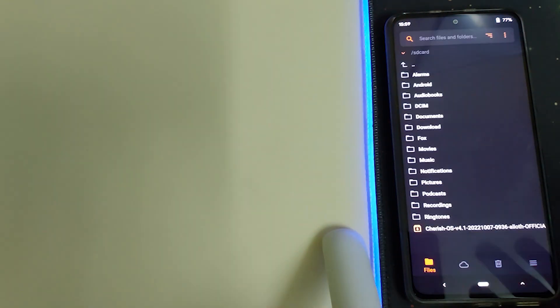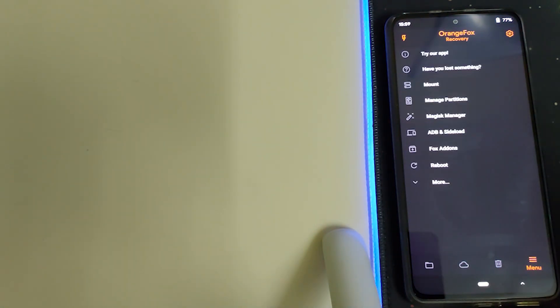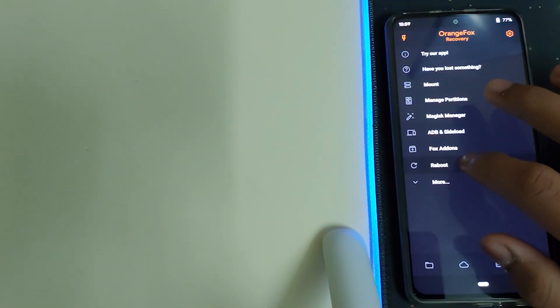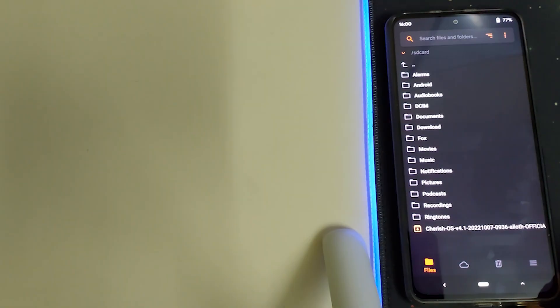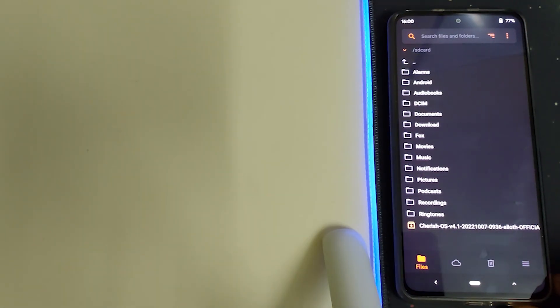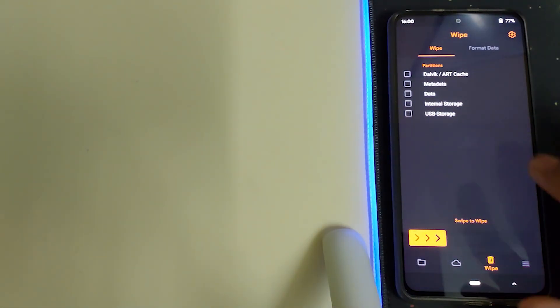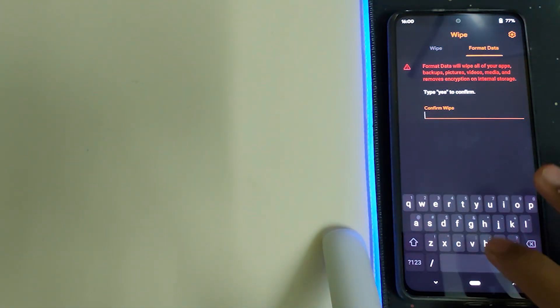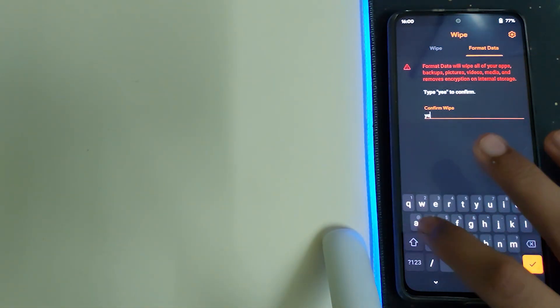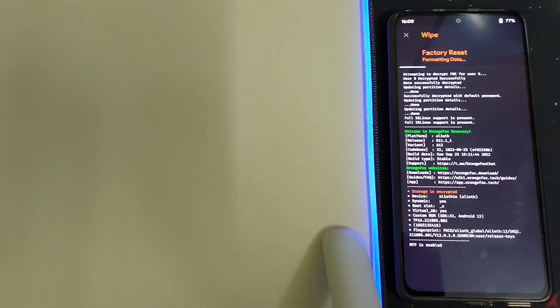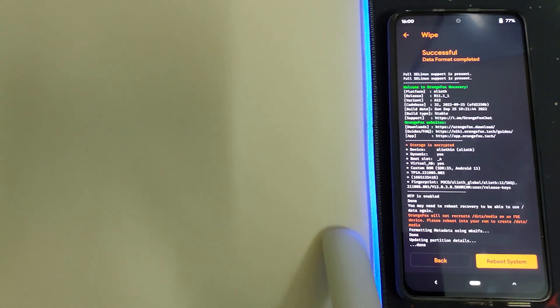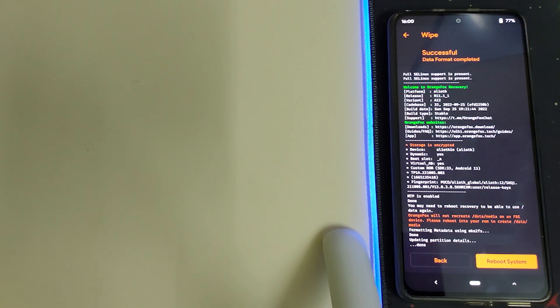Now head into menu and click on Reboot and click on Recovery. Once your recovery is booted, head into Wipe, format data, and type in yes. This will result in wiping out all your pictures and videos stored in your phone. Once the wiping is done, click on Reboot System and wait for your phone to reboot into Cherished OS.